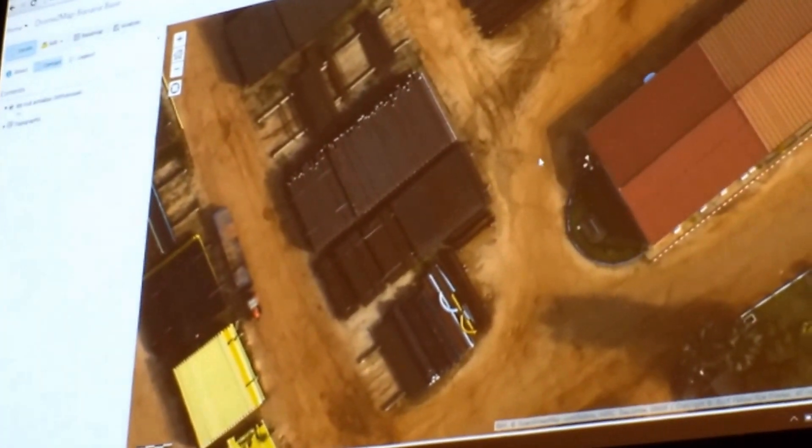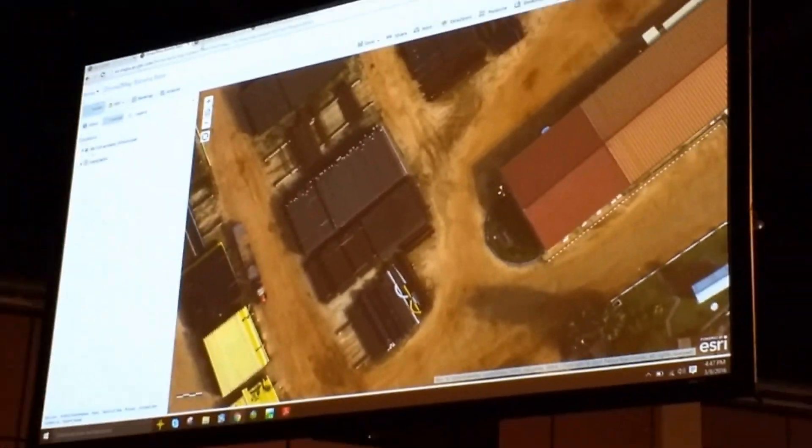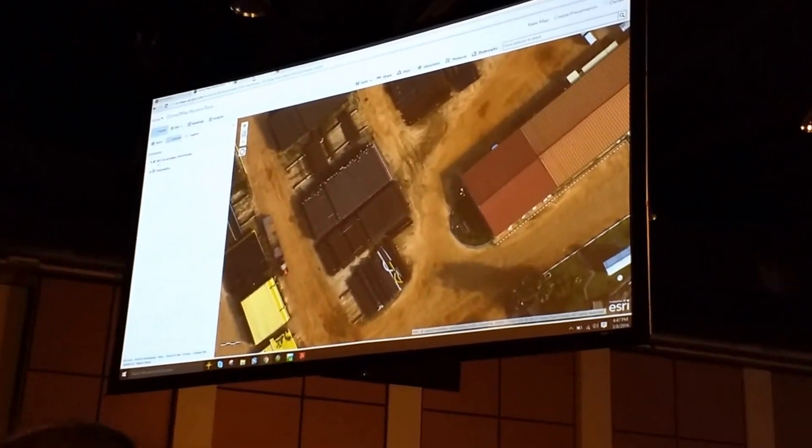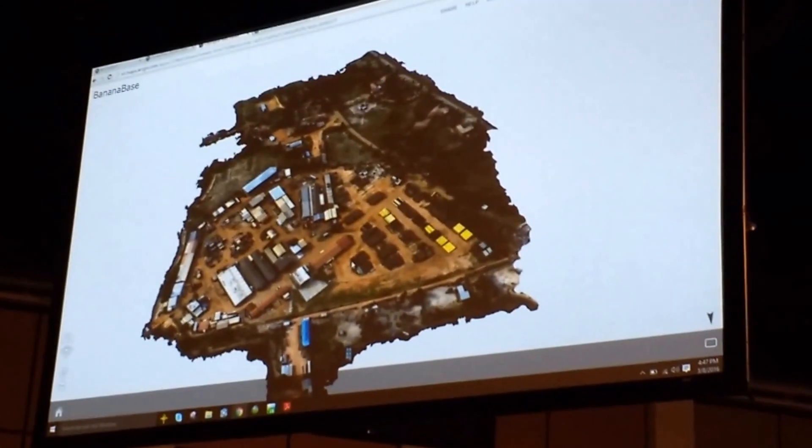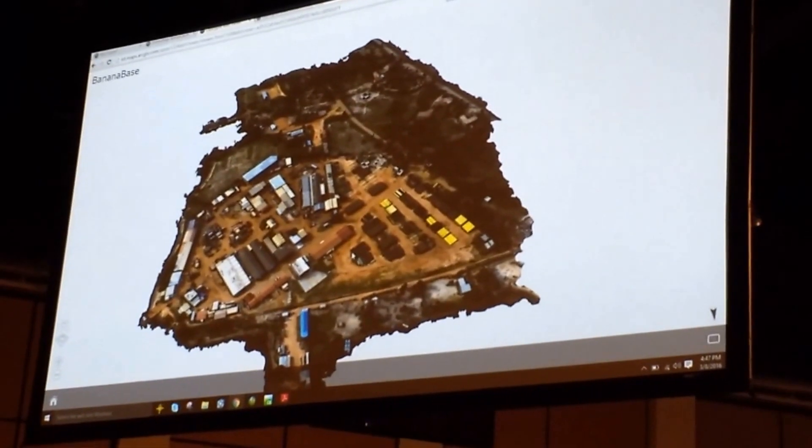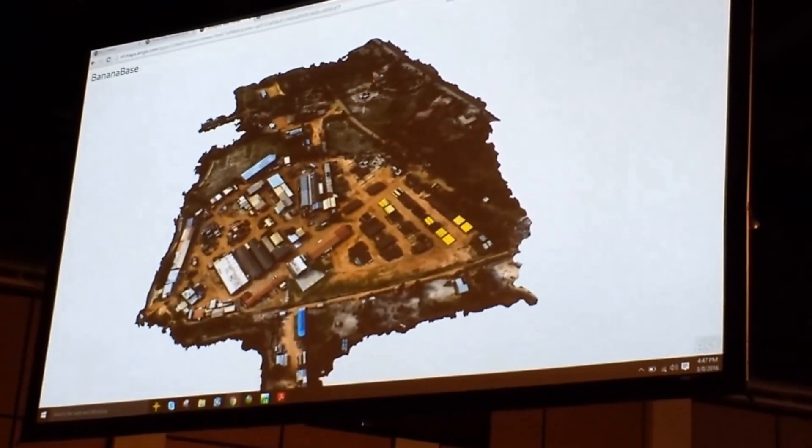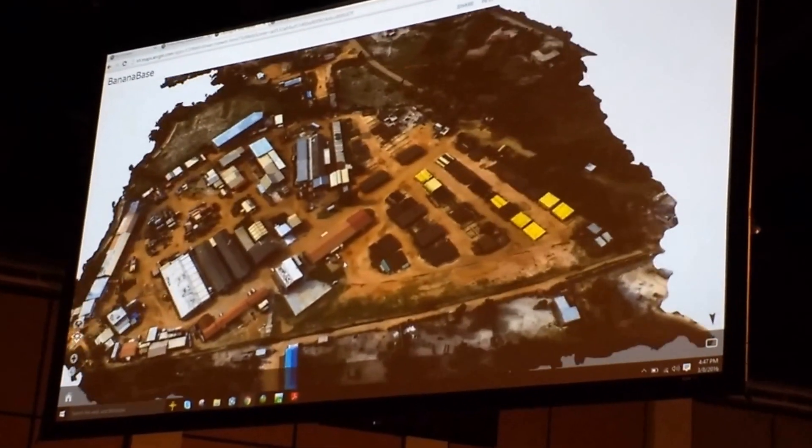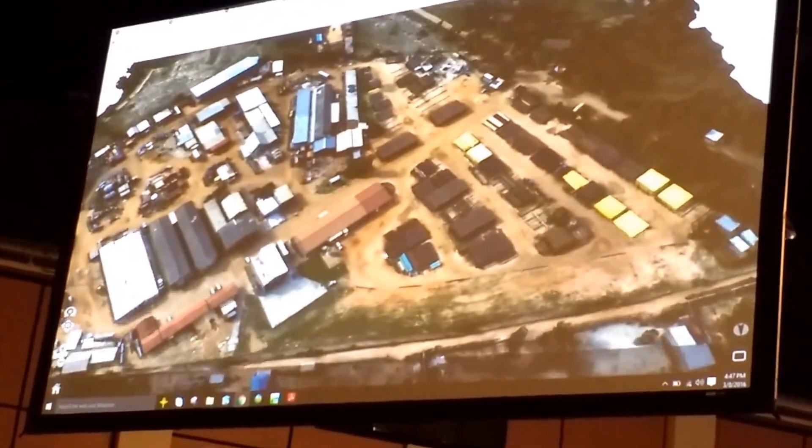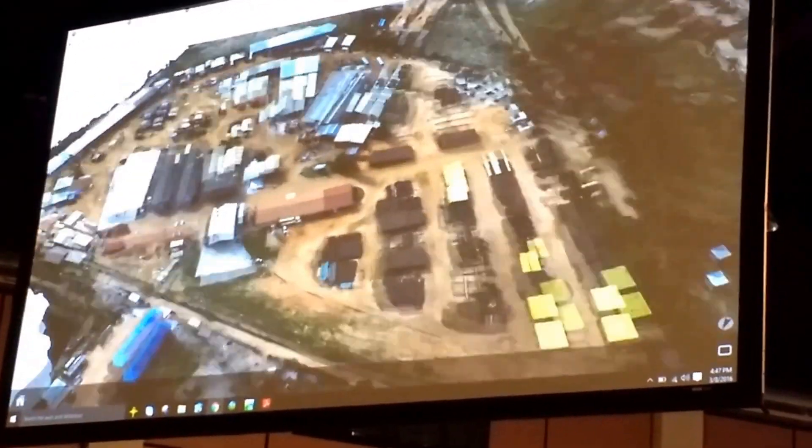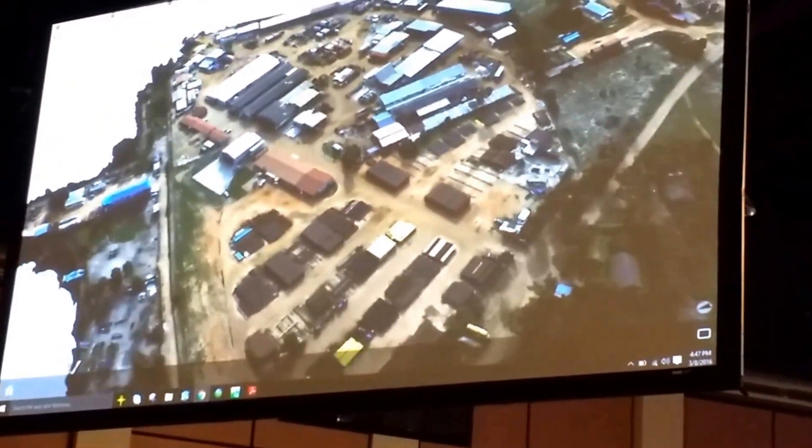Now, in addition to 2D products, I also mentioned that we create 3D products. So, here is a 3D mesh. So, this was created, again, from the imagery only, and as I zoom into here, you'll actually see that we're creating, we're getting the 3D aspects of all this imagery.